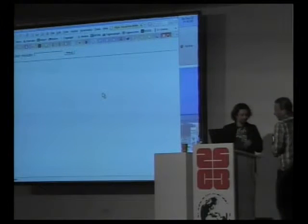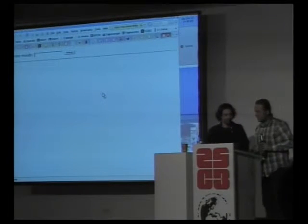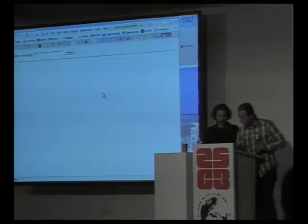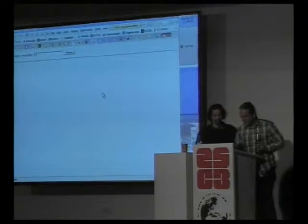Please enter it in international format with plus four four.